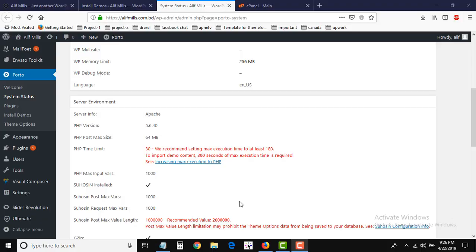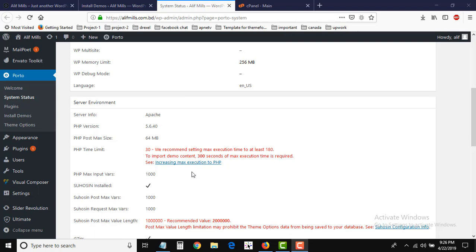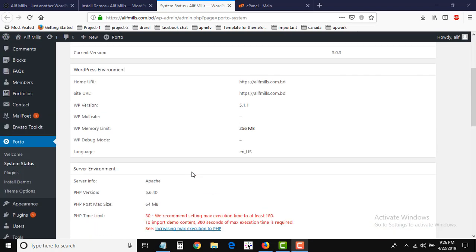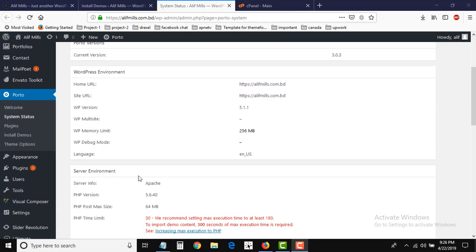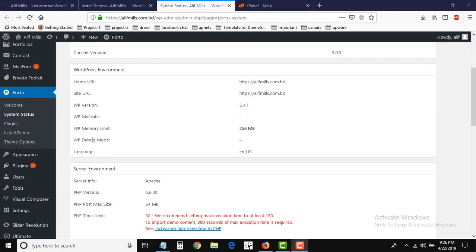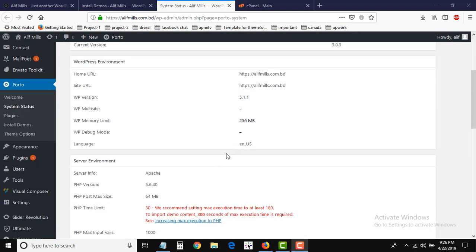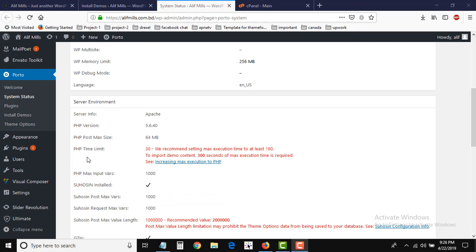Hello viewers, this is Azmira. Sometimes before I showed you how to increase memory limit, now I will show you how to increase PHP time limit.